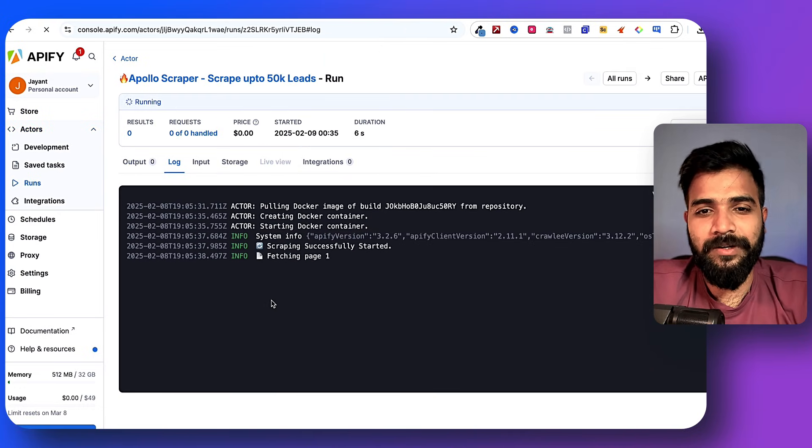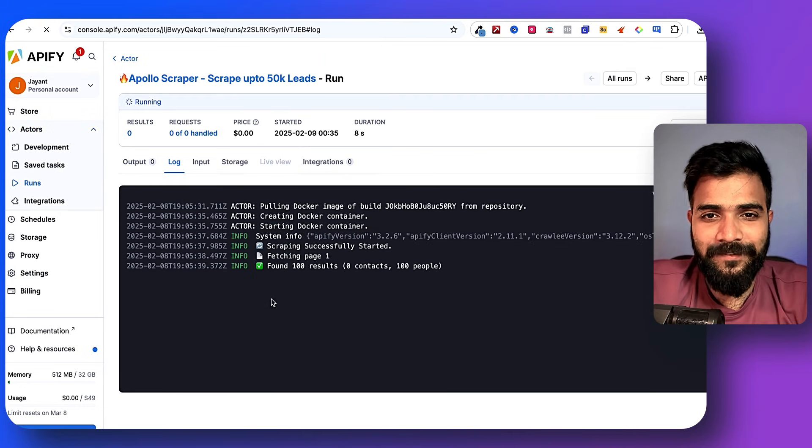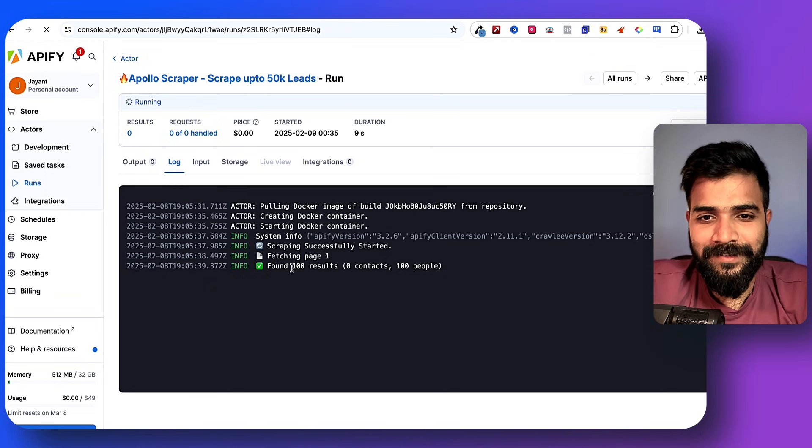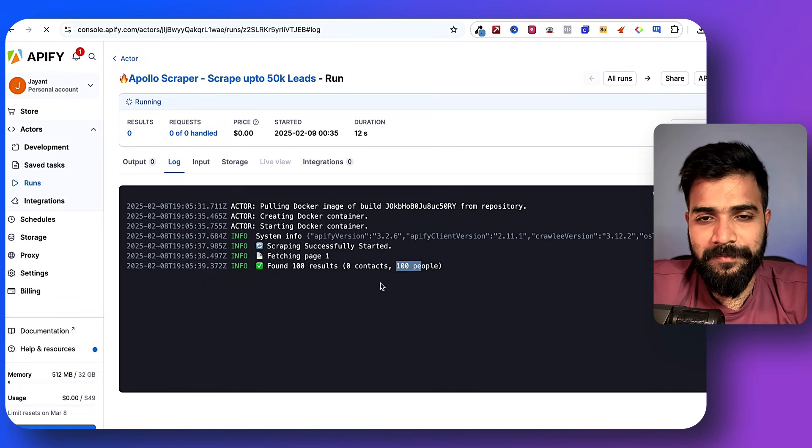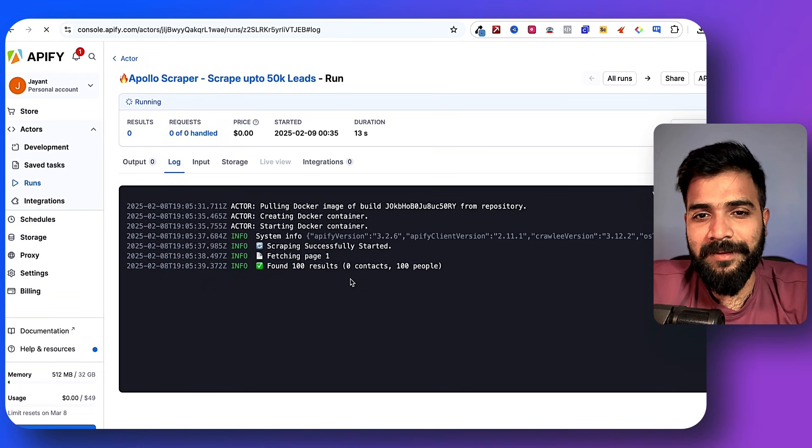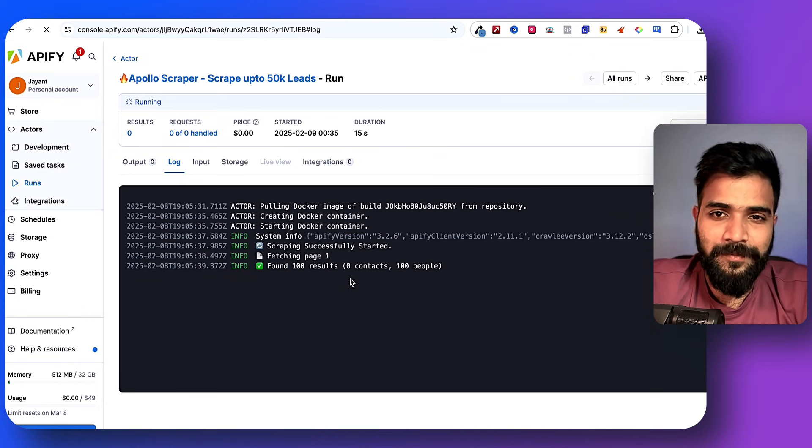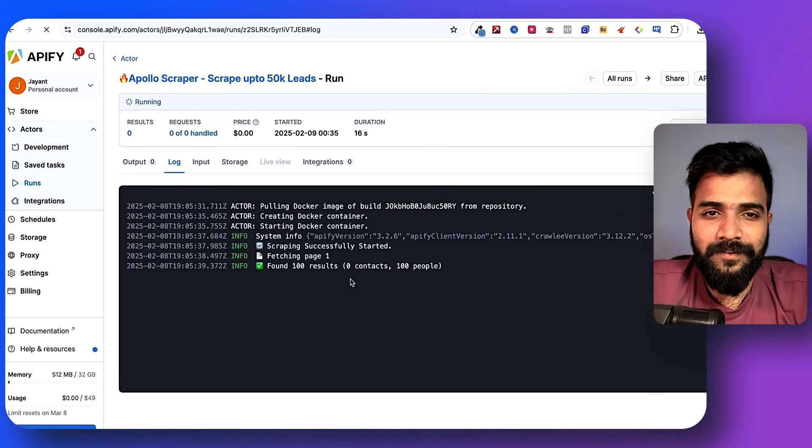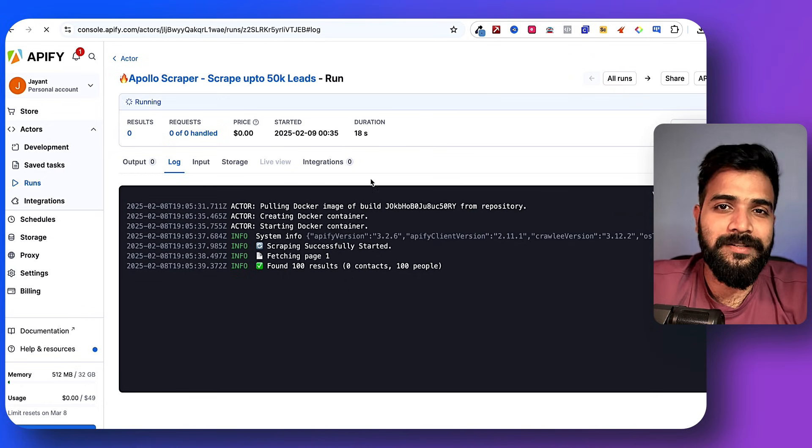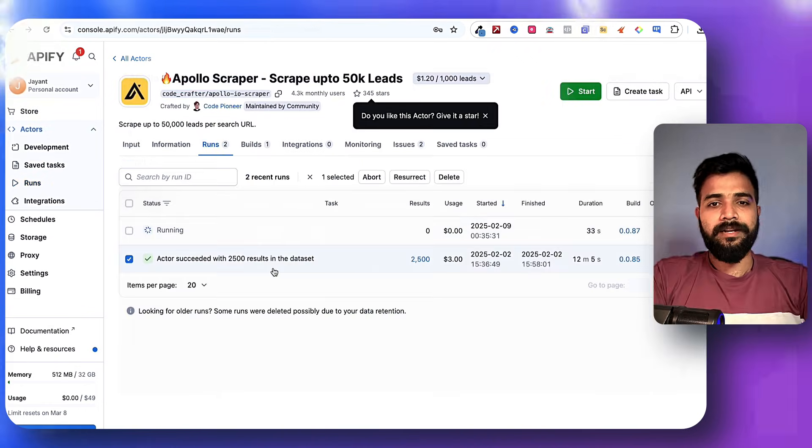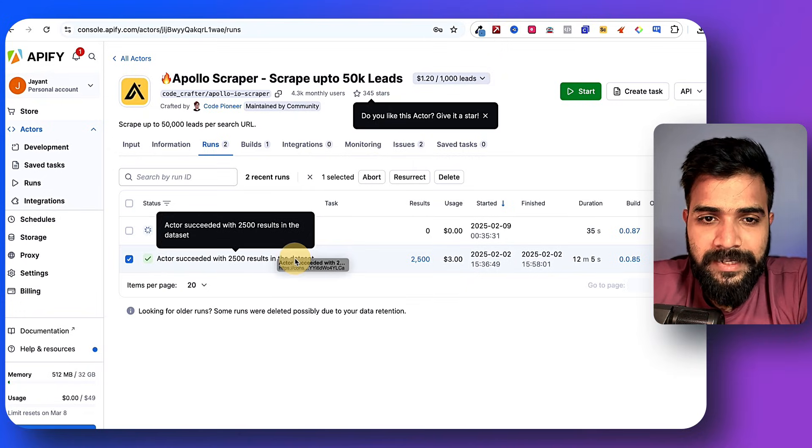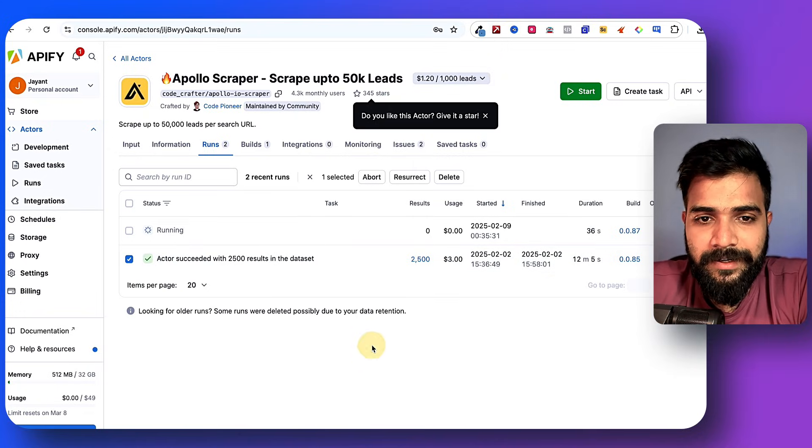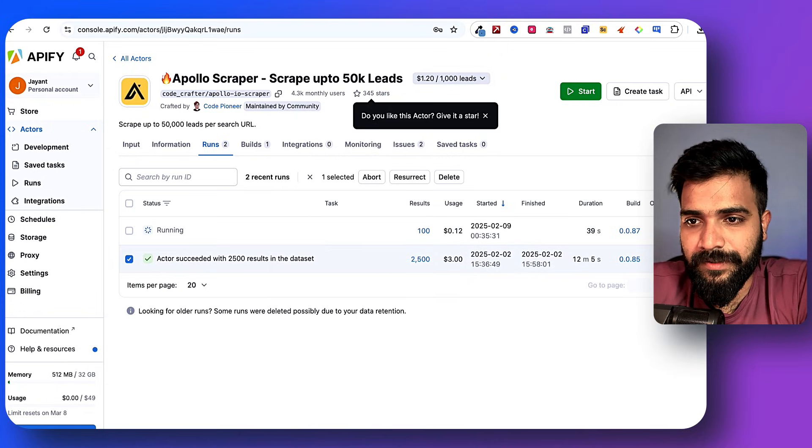This is good. Now what we'll do is we will click on 'save and start'. The scraper will get into full action mode and start scraping data for me. You see, first 100 results, zero contacts, 100 people. So it'll start scraping data for me at this point. Let it run for a bit and then I'll show you the final output.